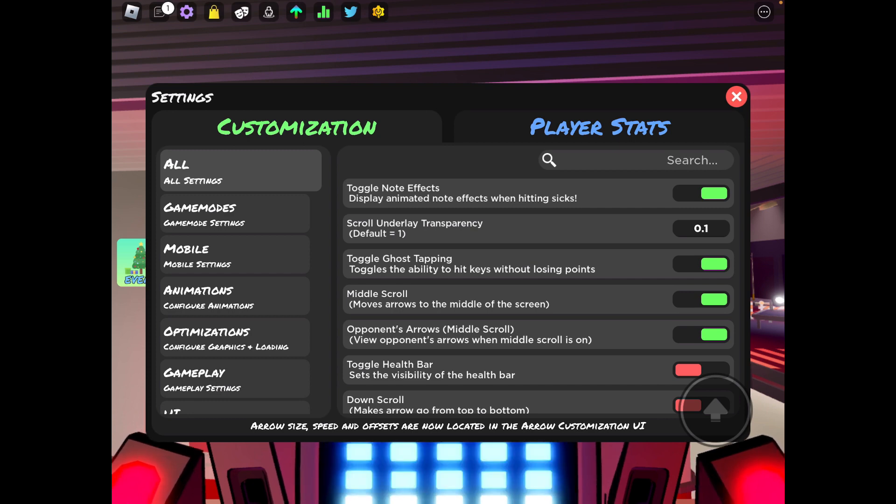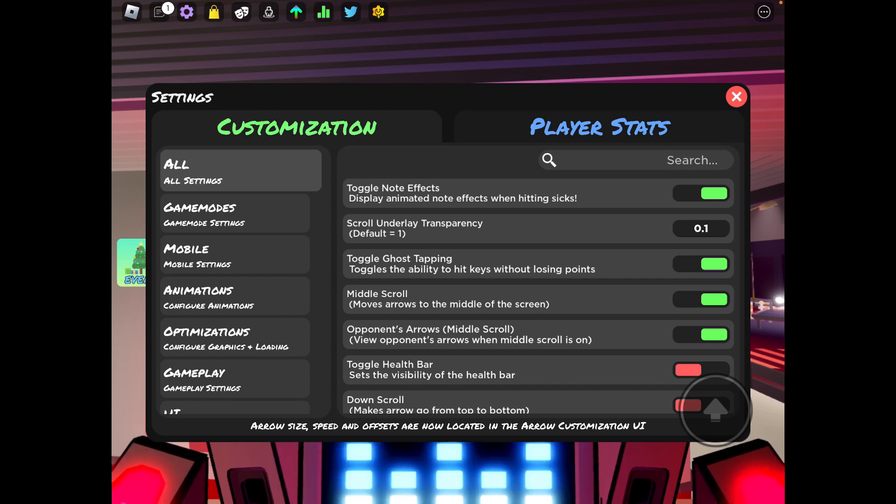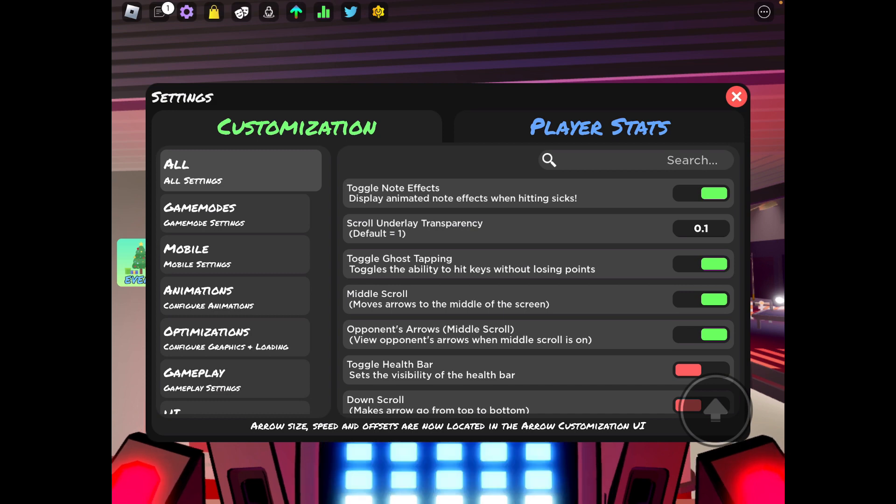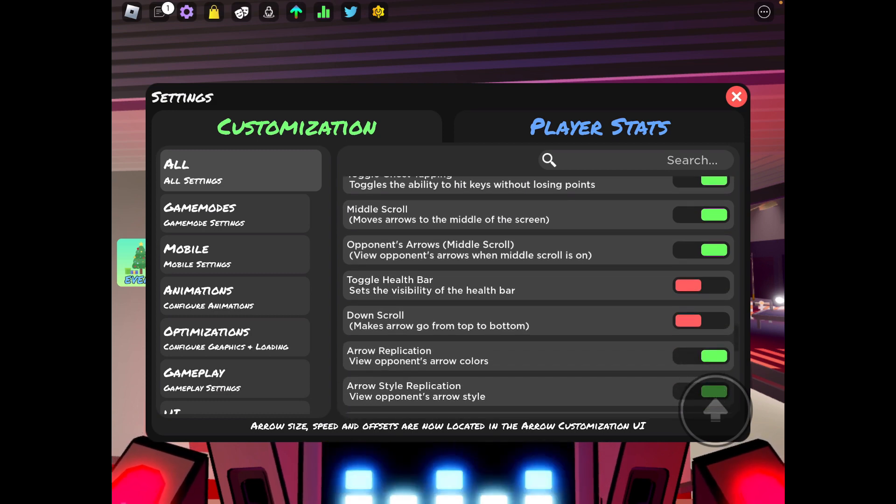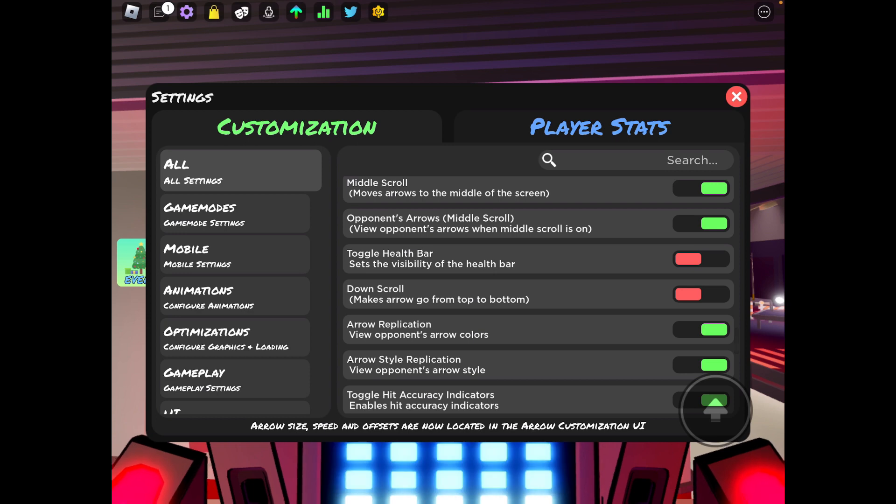Ghost tapping on, middle scroll on. I like to have my notes in the middle rather than on a specific side of the screen. Opponents arrows middle scroll, yes, you want to be able to see your opponent's arrows.